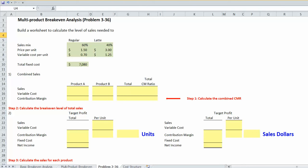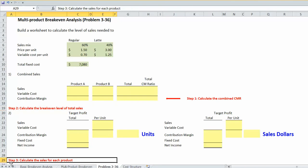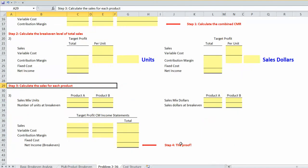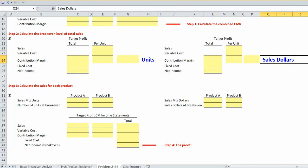In this video, we're going to walk through the multi-product break-even analysis in problem 3-36. We've got three steps. First, we'll calculate the combined contribution margin ratio for both products, the regular coffee and the latte. Second, we'll calculate the break-even level of total sales. Third, we'll calculate the level of sales required for each product, and we'll prove that is indeed the break-even level of sales. We're going to do this based on both units and sales dollars.